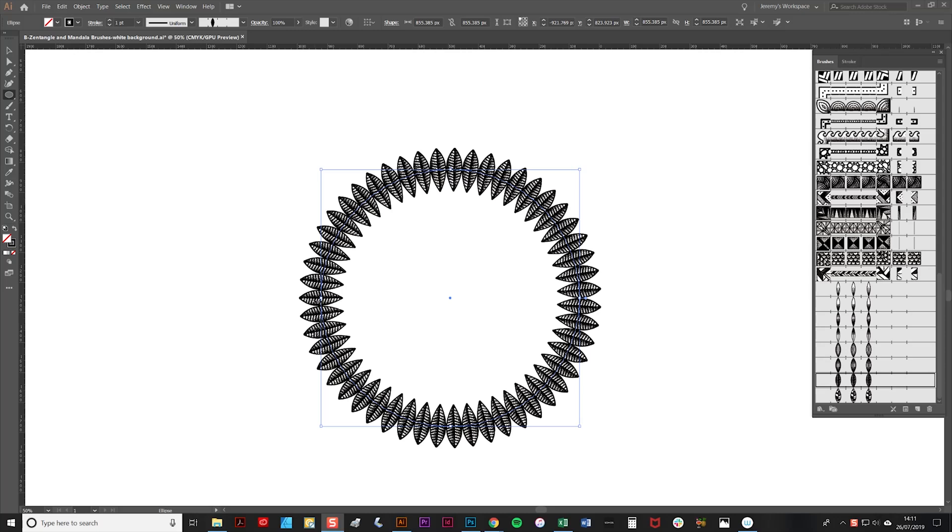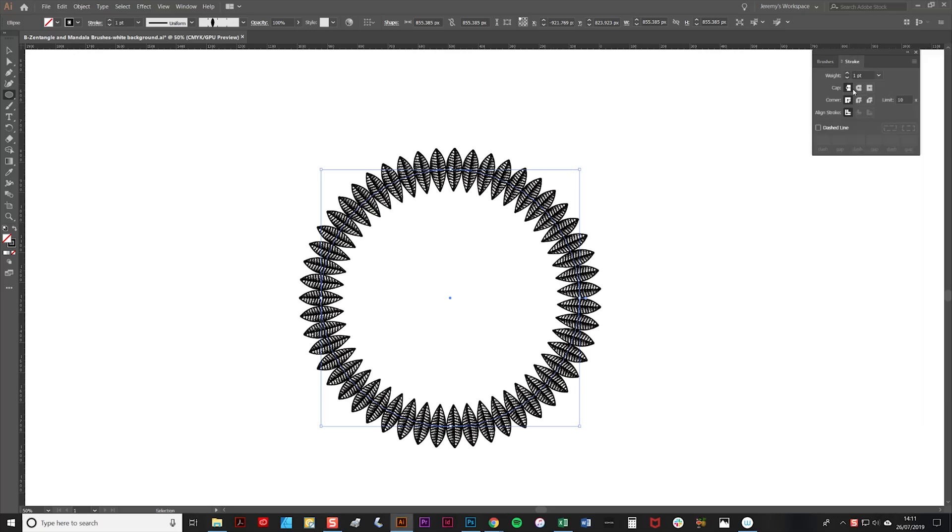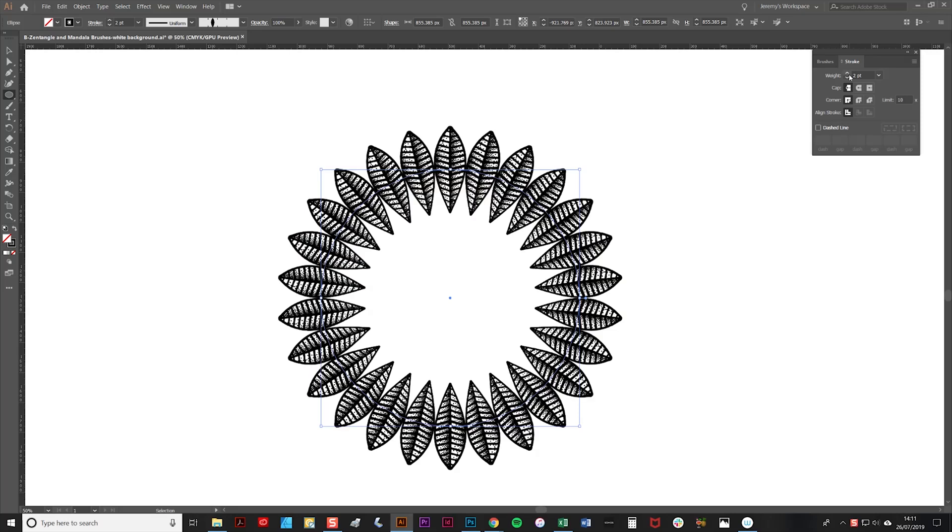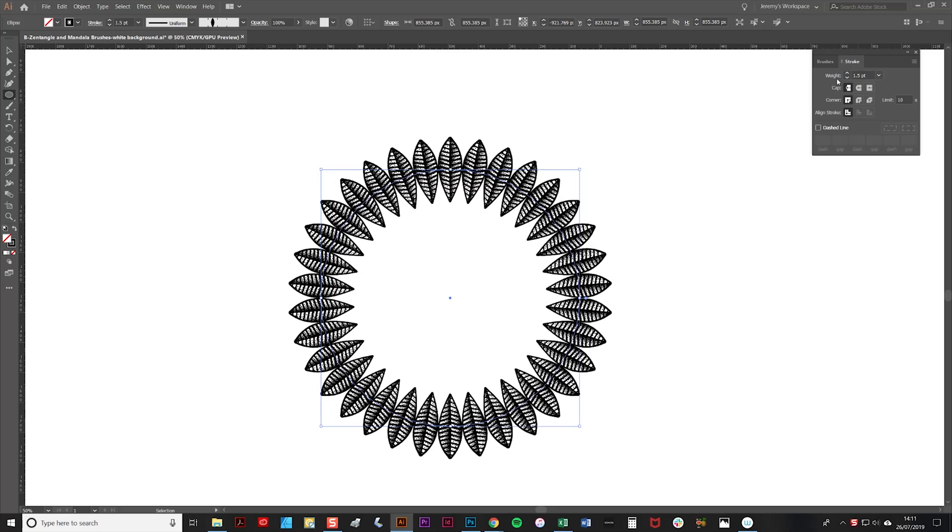I think I'd like the leaves to be a little bit larger than that, so I'm going to change the stroke width. As you'll see, the leaves get bigger. I think about 1.5 is probably how I'd like it.